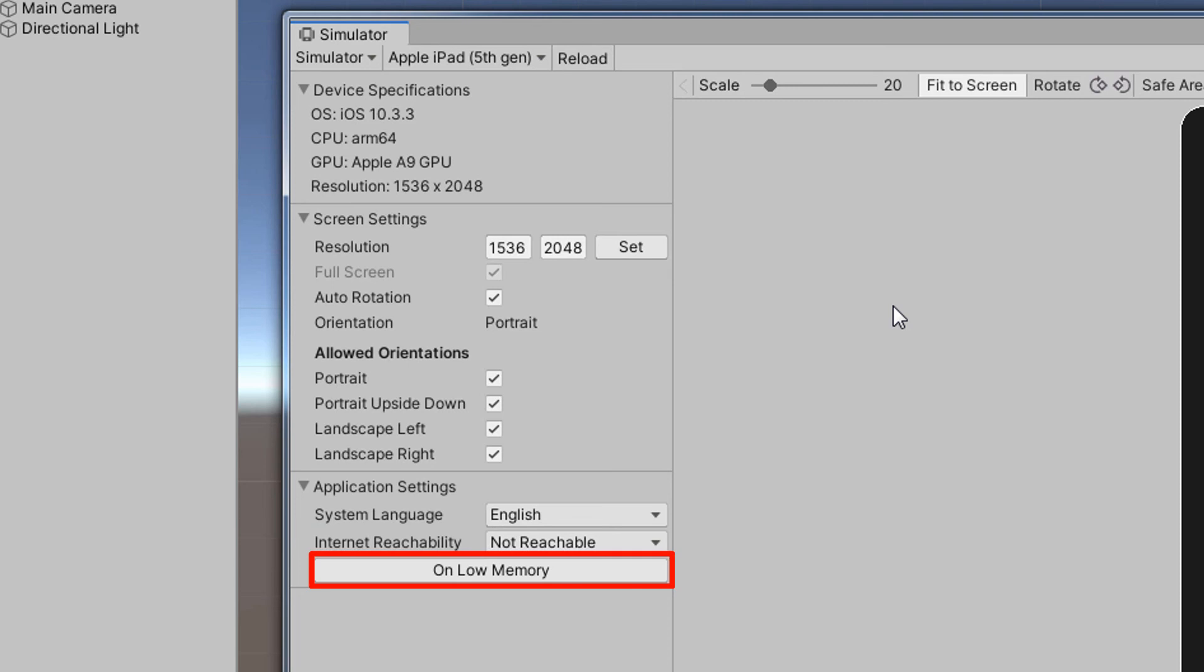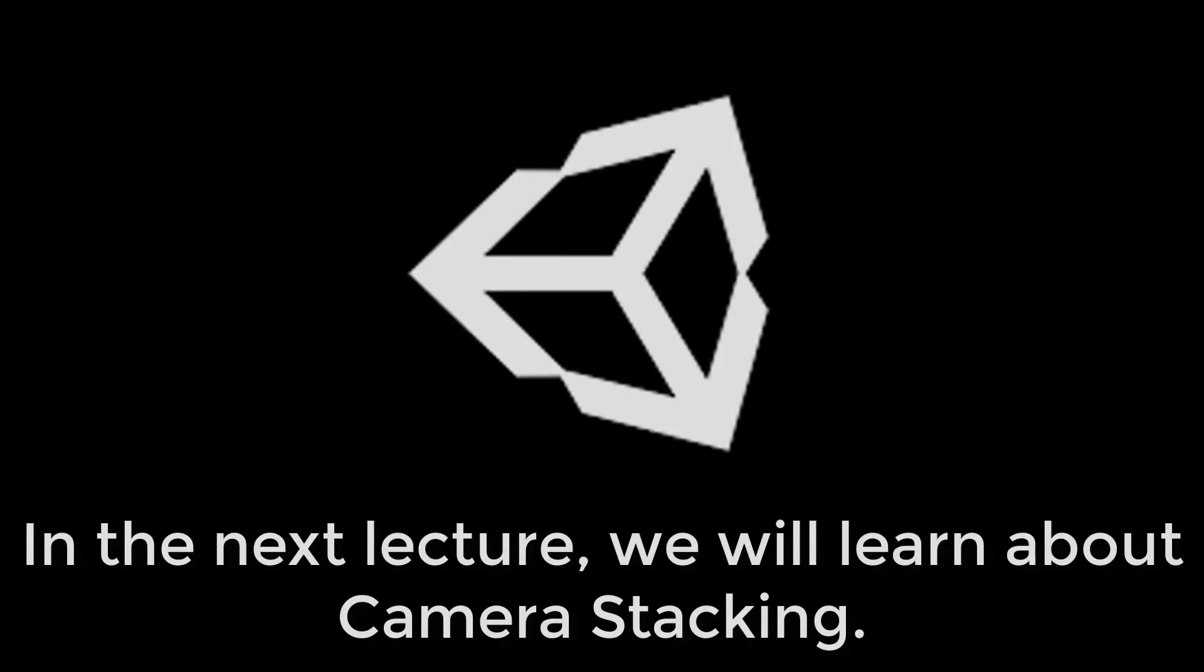Also, we can click the on low memory button to trigger a low memory event, the type of event we would get when our device is low on memory and we get notified of it. In the next lecture, we will learn about camera stacking.